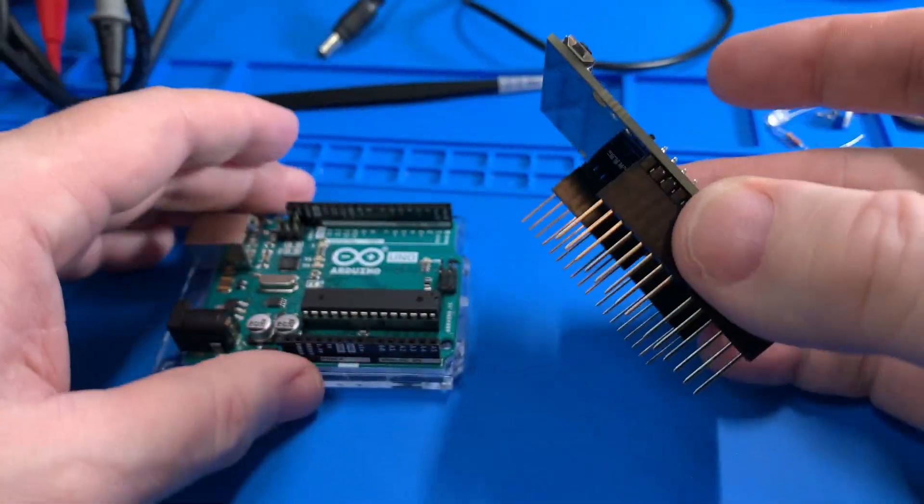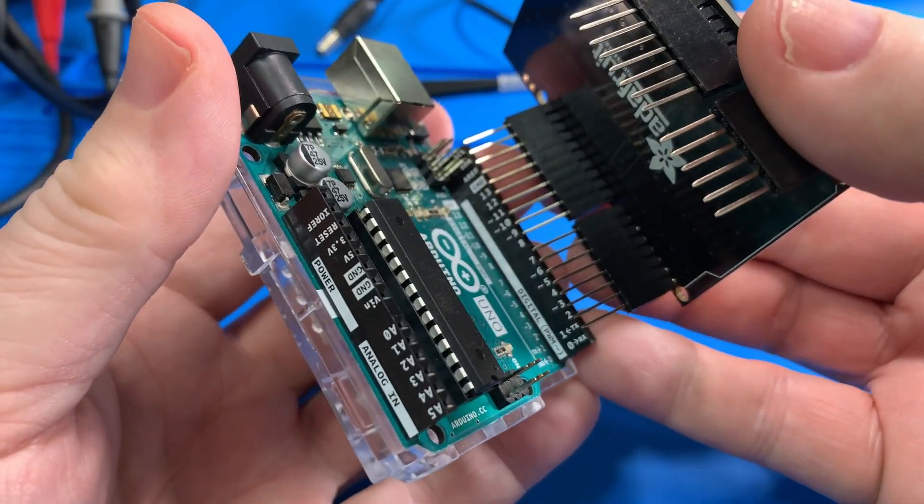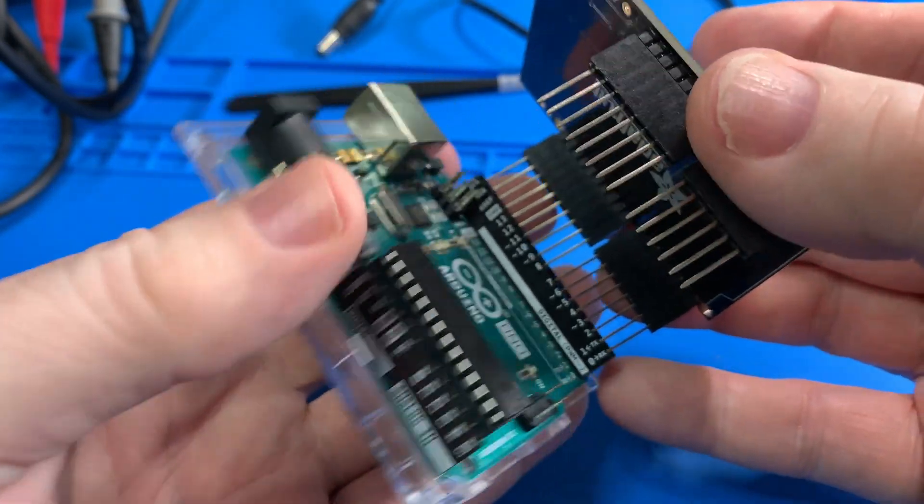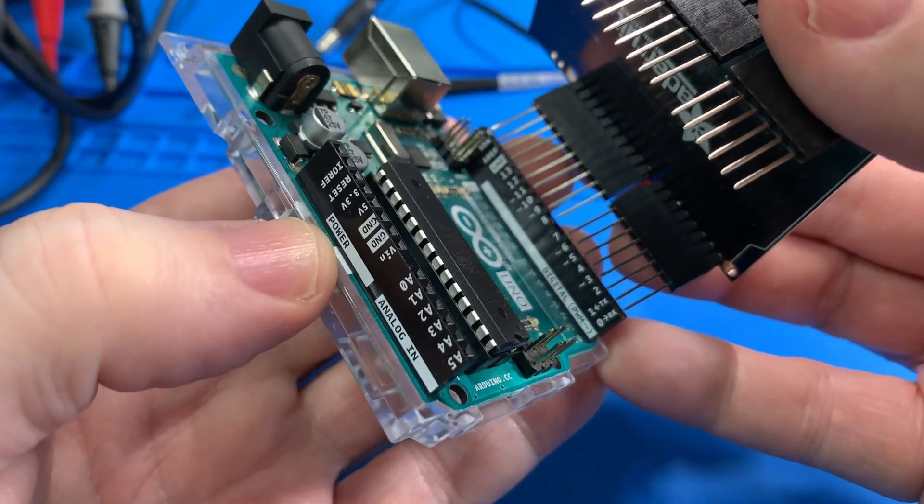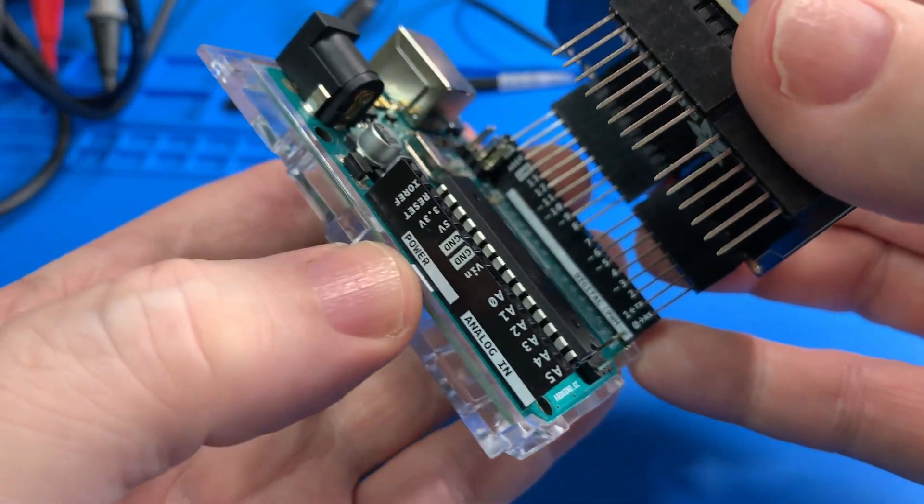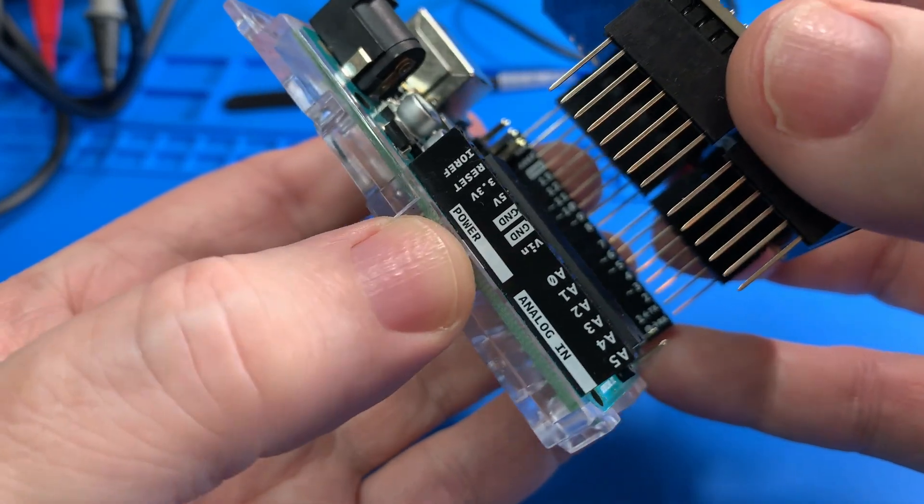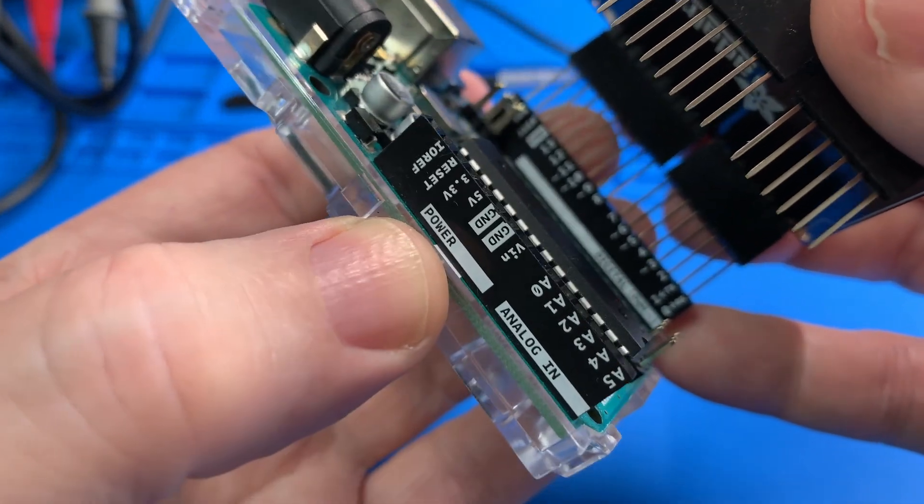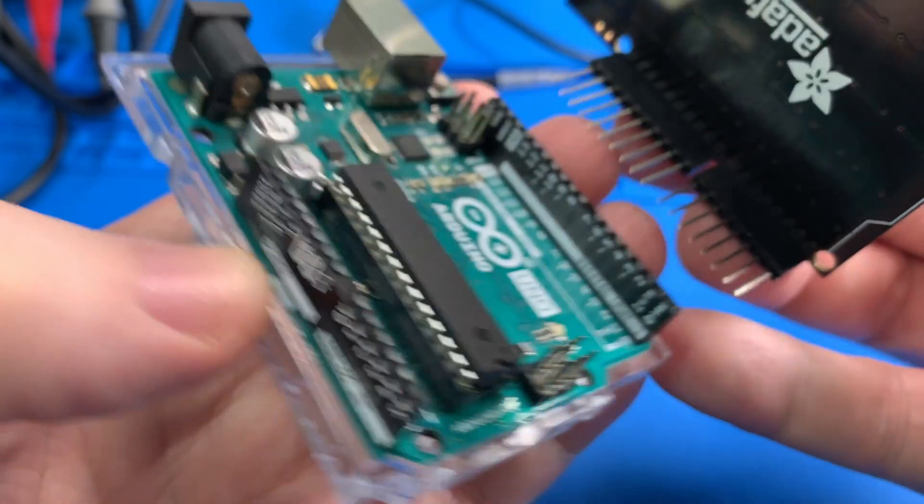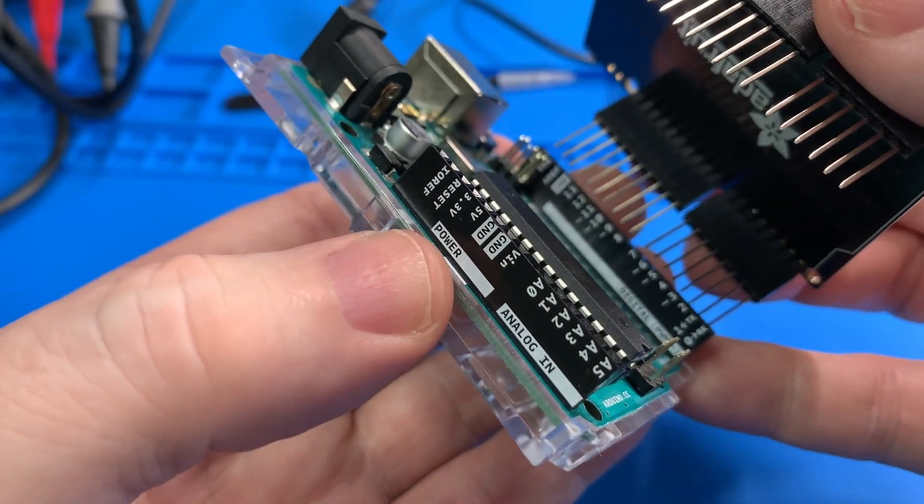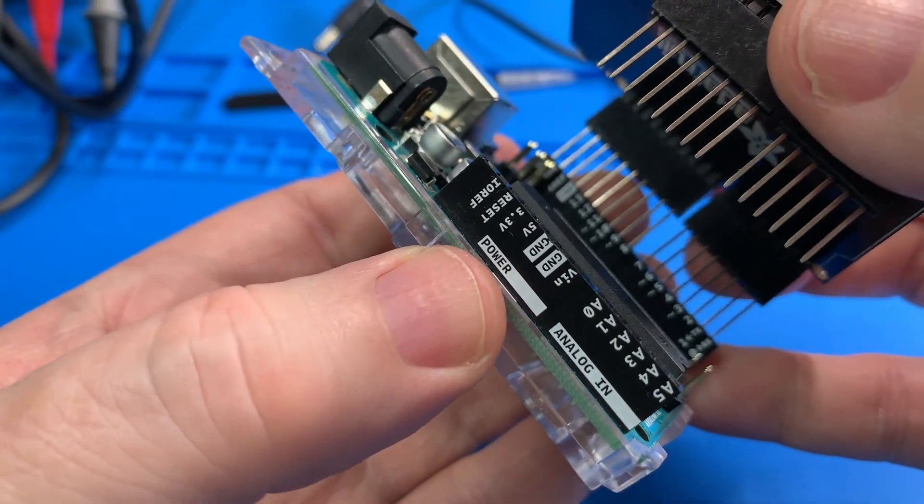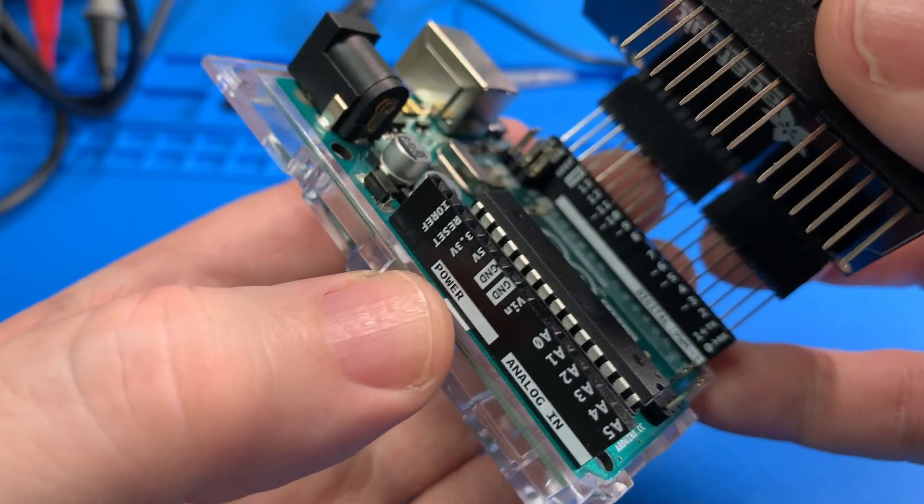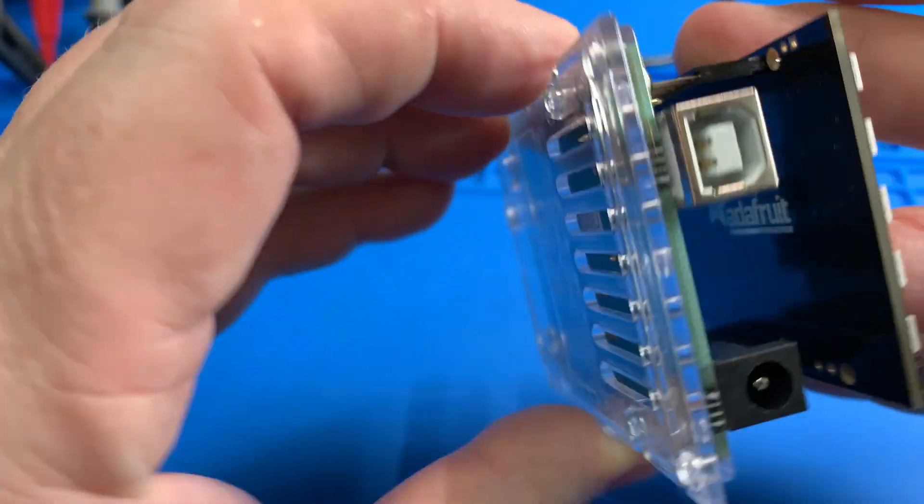So that worked out well. I'm going to marry it up to this Arduino Uno, make sure I get my pins all aligned while still looking at the video enough. That's the hard part. Okay, it looks like it's pretty well aligned.